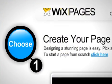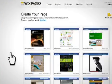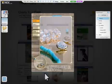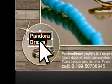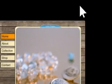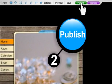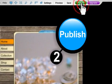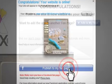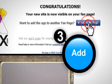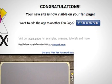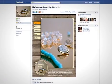Simply choose a Facebook template to create your site and customize it easily using the drag and drop editor. Publish to Facebook and add to your fan page. Go ahead and try it out.